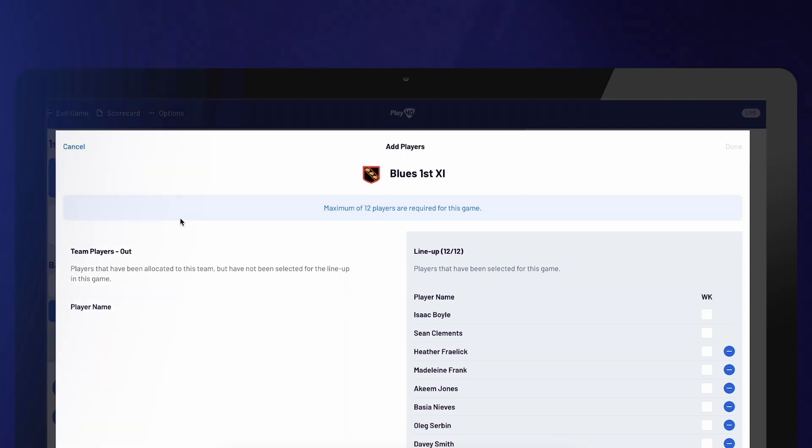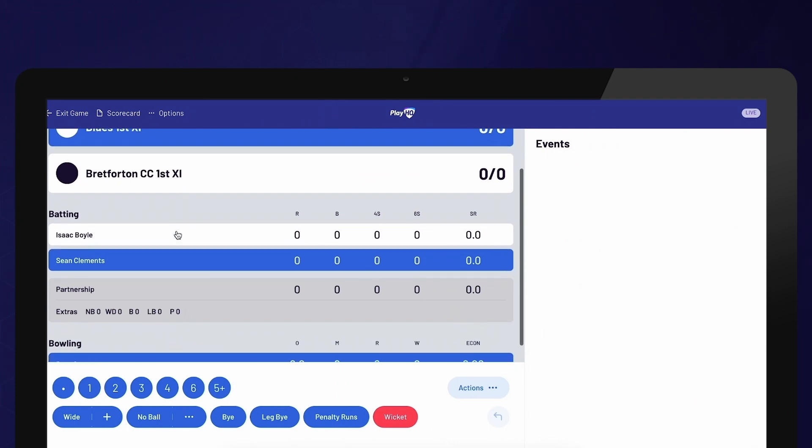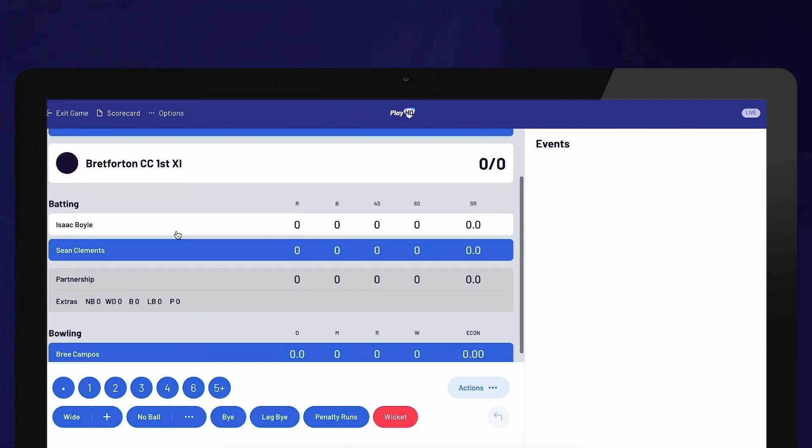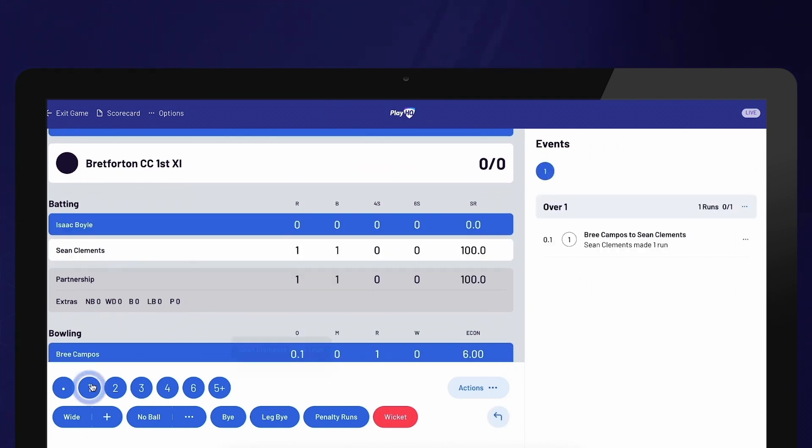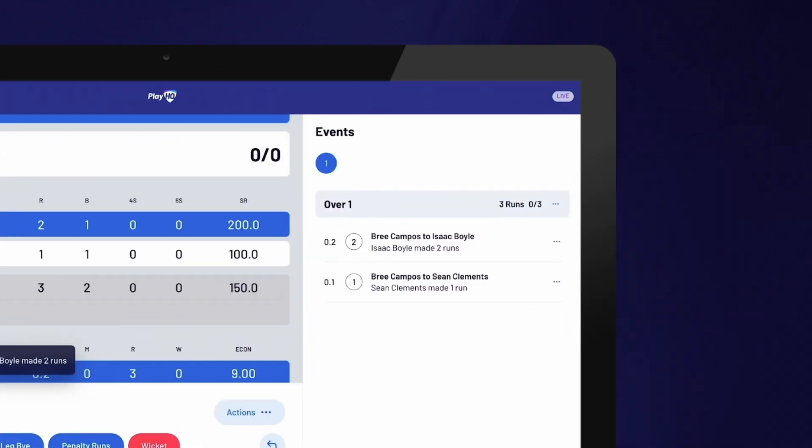You are now ready to start scoring by selecting the number of runs scored from each delivery. After making a selection, the batter on strike will be automatically updated and you can also confirm your selections in the Events column on the right-hand side of the screen.